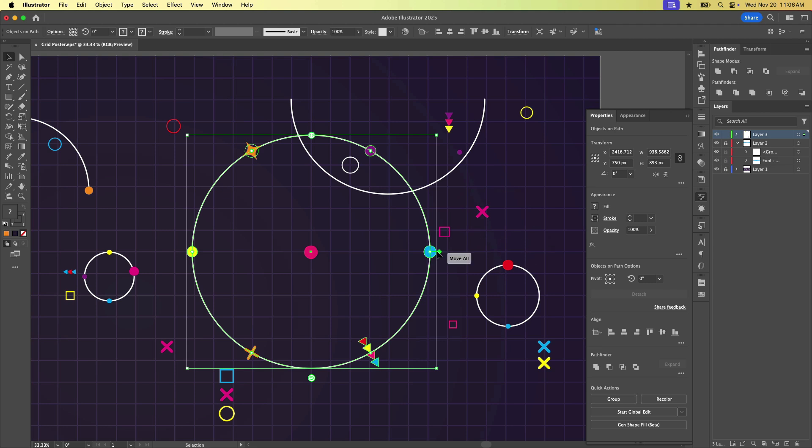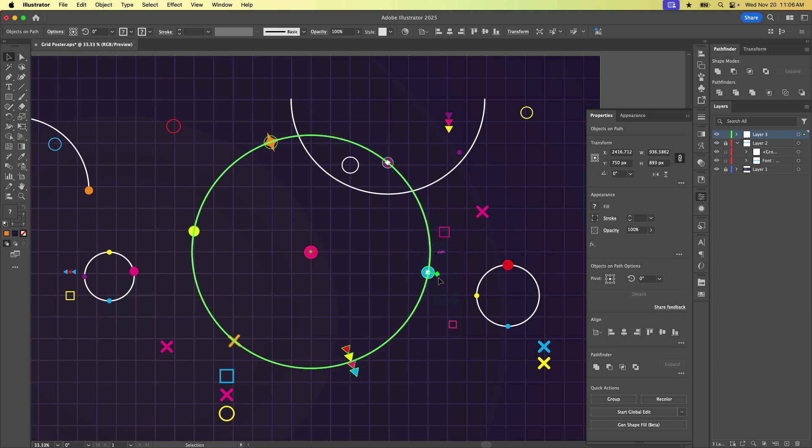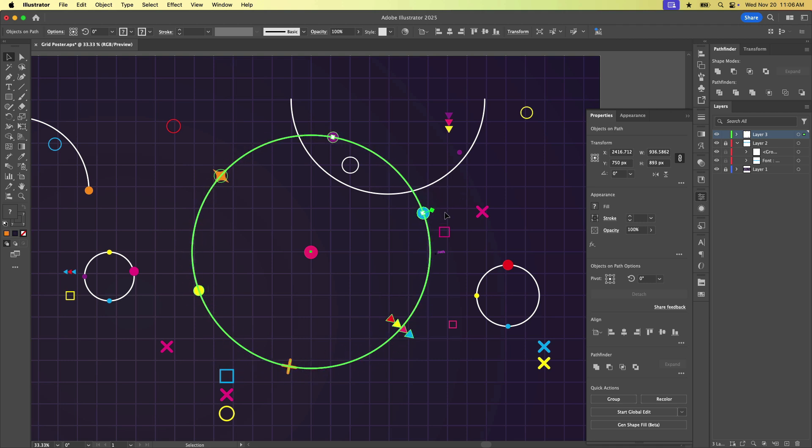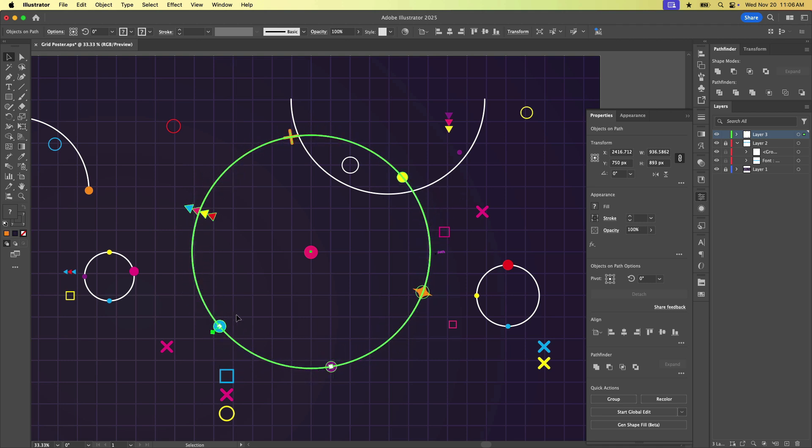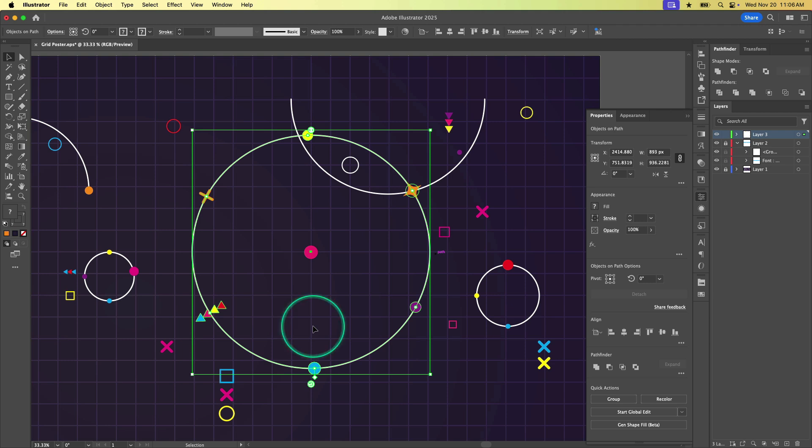And then you can see this little widget right here. This is the move all widget. So that allows us to take this and just spin these guys around the path till we get them in a spot that we like.